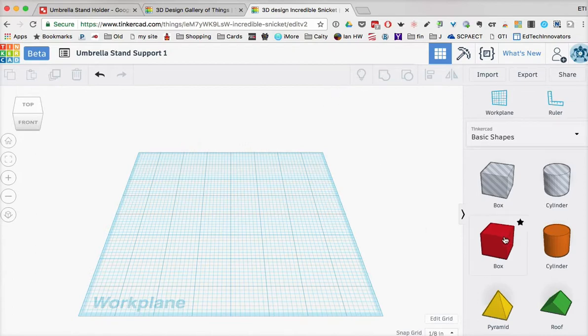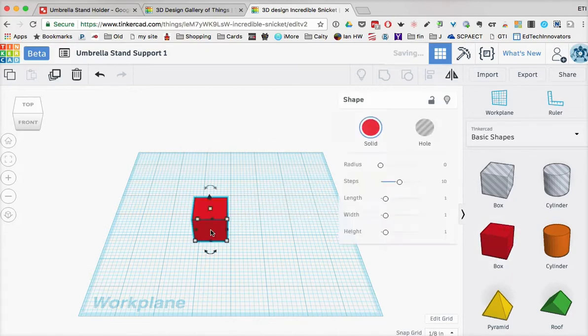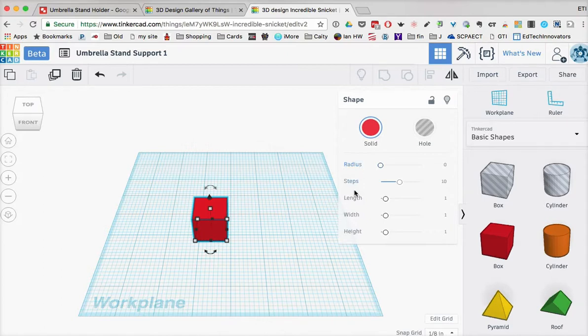But for this one, I'm just going to simply grab a box, drag it out. And what you'll notice is that it has a whole bunch of classifications for the object. So you can see, like, the radius of the object or the length, the width, and the height.